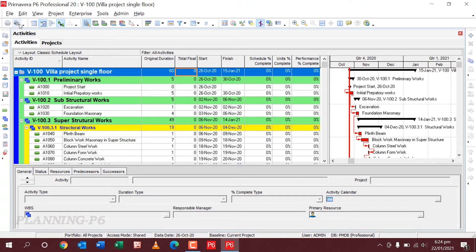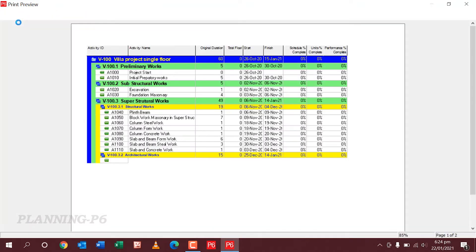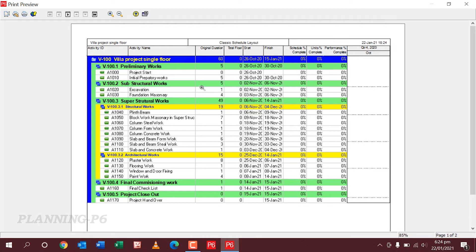First of all we will set up the print, which is our today's topic. Just go here. You can see here the print preview setup. You can go to Print and click on it. Now you can see the default print setup. I will change it. Just go to Page Setup.